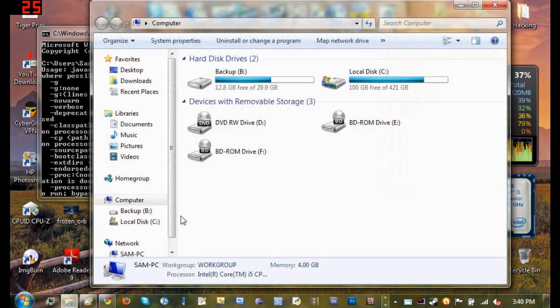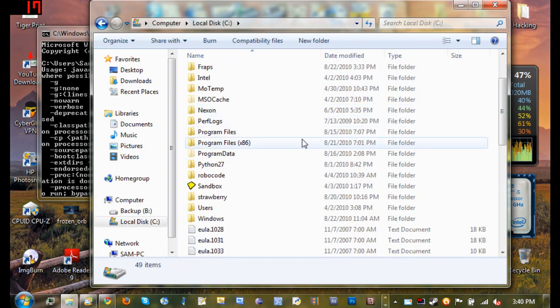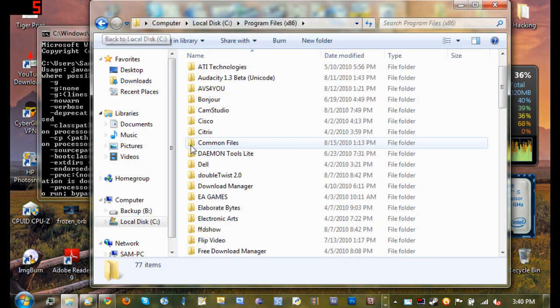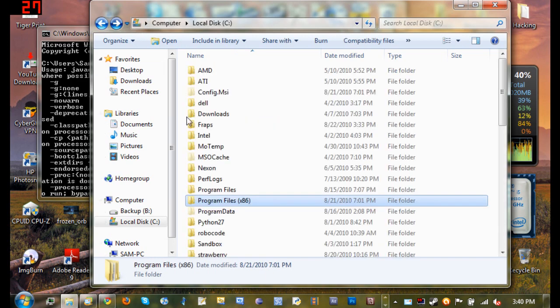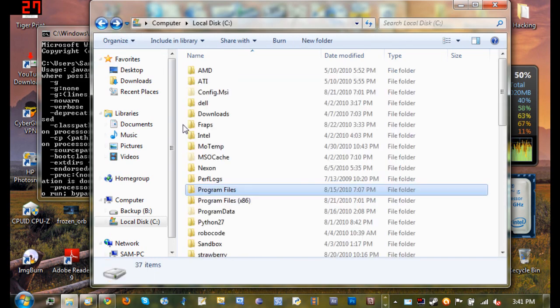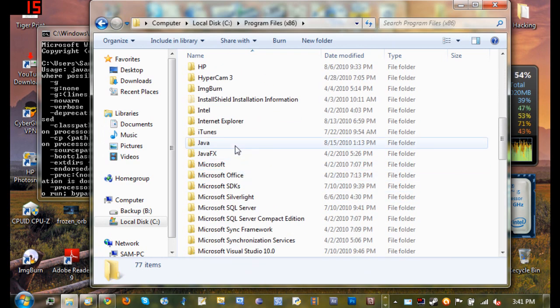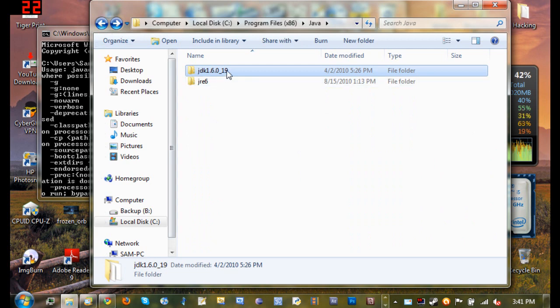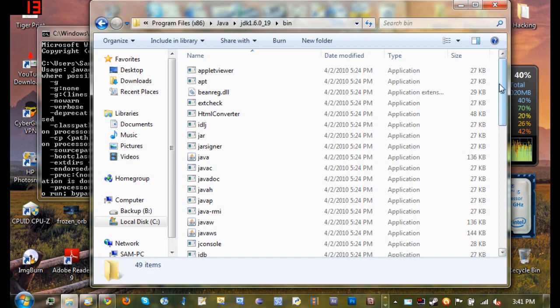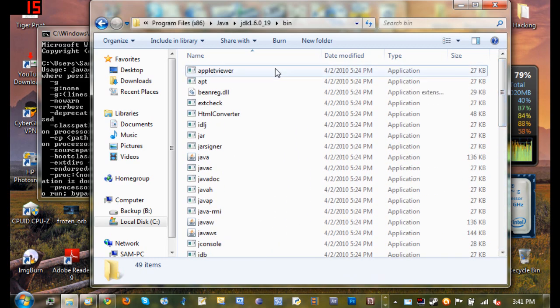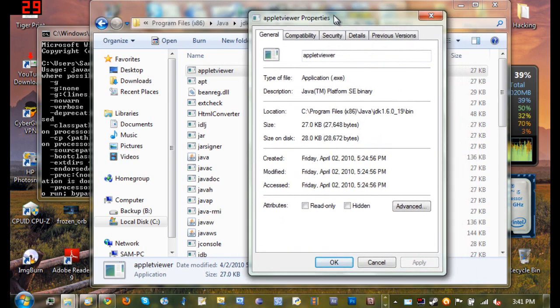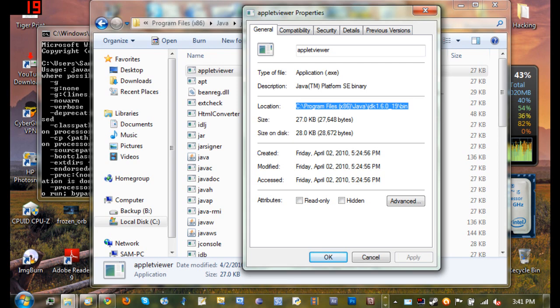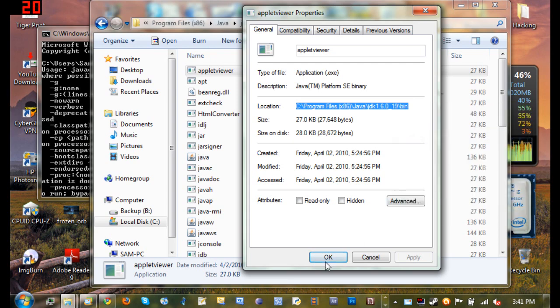What you want to do is go to start, computer, go to your C drive and go to program files x86. Now if you don't have a program files x86 or you don't see the Java folder inside of your program files x86, then it'll be in your program files folder. Go ahead and open that up, go to Java, JDK, the JDK folder right there, and then click on bin. You'll see a whole bunch of files in here. What you want to do is right click on anything inside of this directory and click on properties. You'll see the location of it right here. You want to copy that location, so copy it and then click OK.